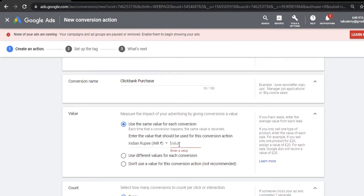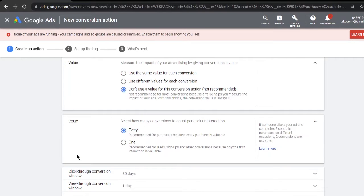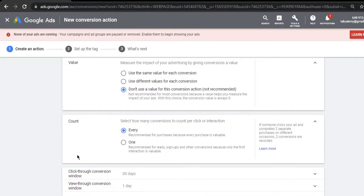What I would recommend as a beginner: click on 'Don't use value for the conversion action' because we can obviously calculate the value manually by looking at the Google Ads account and by looking at the ClickBank account.